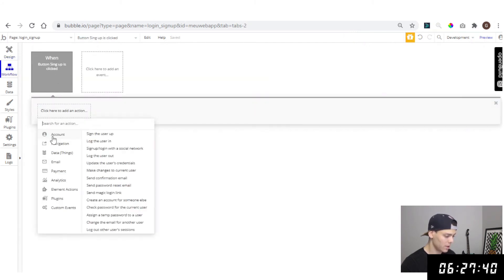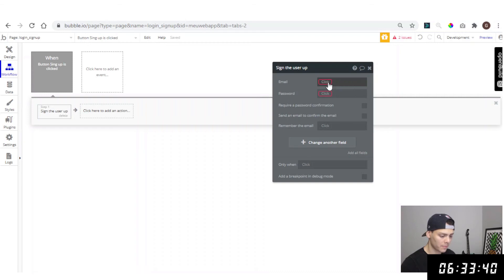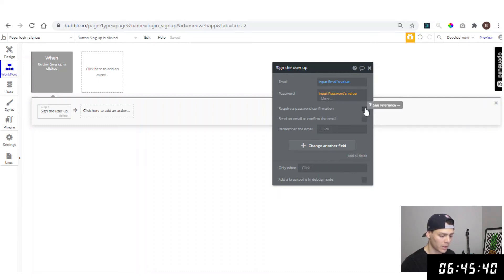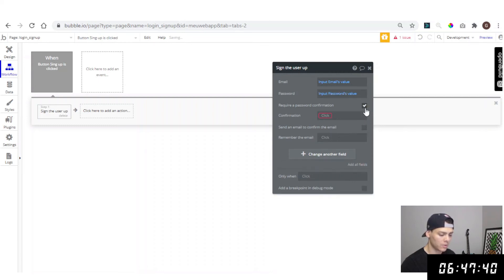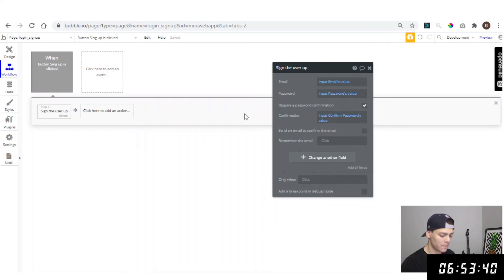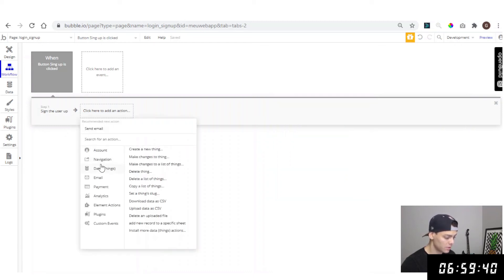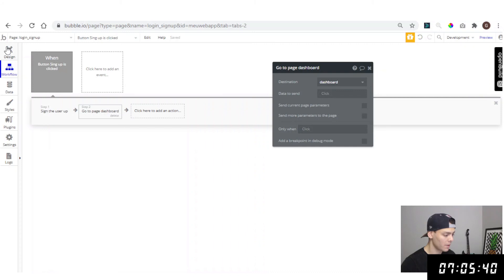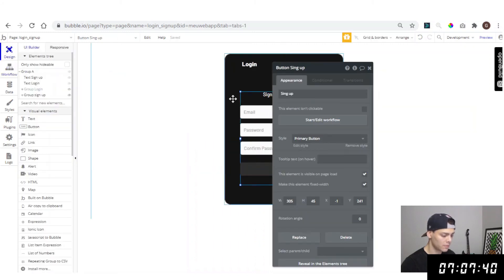Now let's set up the sign up workflow. Click the button and start or edit the workflow. Come to Account — 'Sign the user up'. For email, get the value from the email input. For password, get the input password value. We'll require a password confirmation from the confirm password input. Then add another workflow step to send the user to the dashboard page.